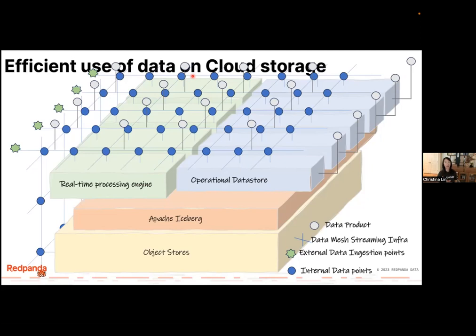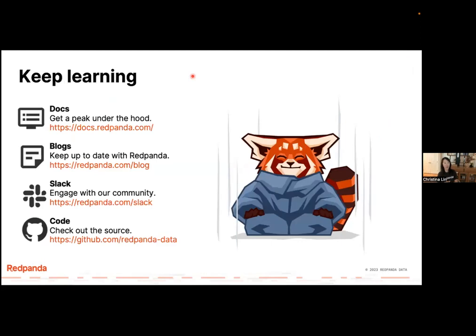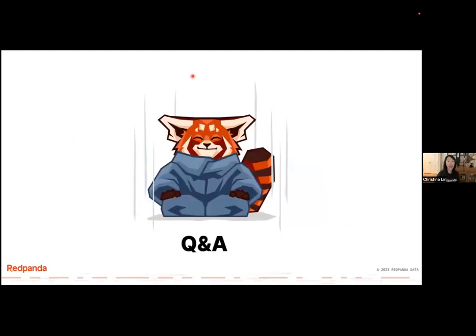That's my talk for today. Thank you very much. If you want to learn more about Red Panda, there's a lot of documentation and learning resources, and I'm always in the Slack community. If you want to give me feedback — especially on the data modeling part — ping me on Slack. I'm always there.